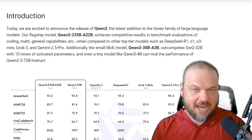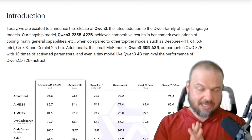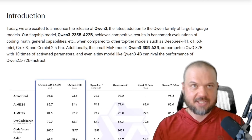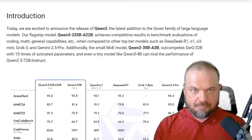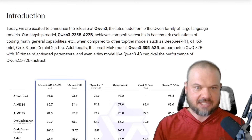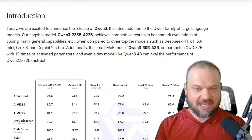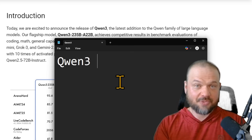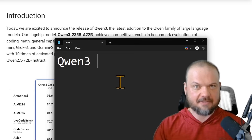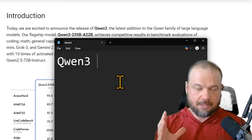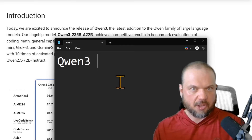The naming conventions for AI models are just absolutely insane. QN3 takes it to a whole different level. The flagship model — which we're going to be talking about a lot today — is the QN3-235B-A22B. QN3 is the family of models. It includes the big flagship models as well as some of their faster, smaller models.